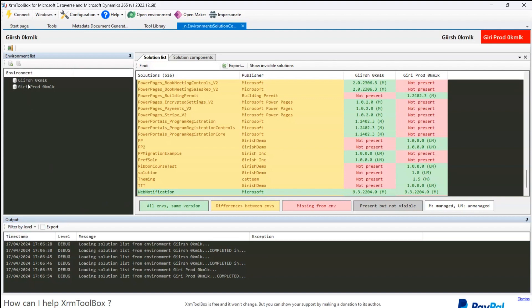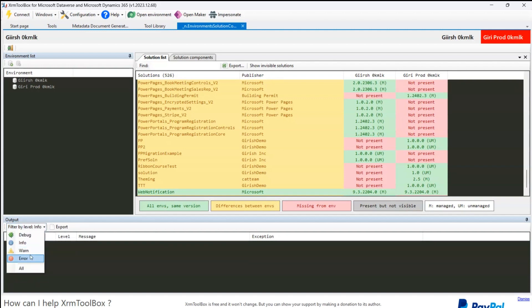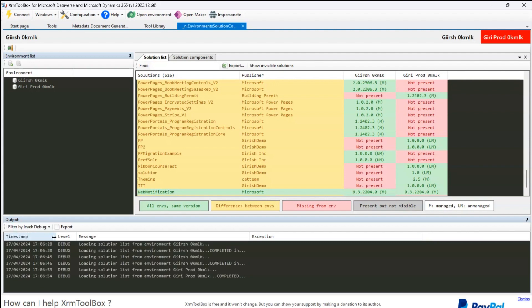At the bottom, any action you take to connect to environments will be listed, and you can export those traces. If you want to keep a trace, click export there, or you can filter by warning, info, or other information displayed in this window. That's it, folks — this is all about Environment Solution Comparer. It's a useful tool for deployments between environments, giving a clear comparison and making your deployment a smooth journey when you do pre-analysis beforehand. Thanks for watching.